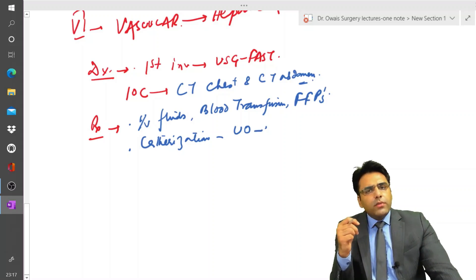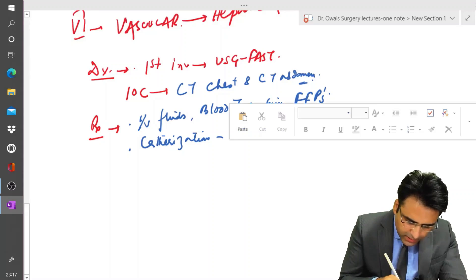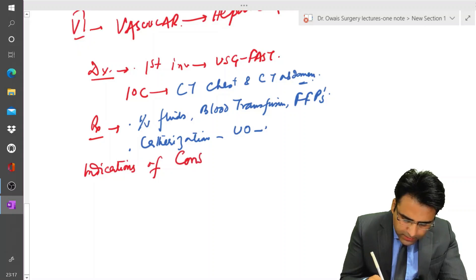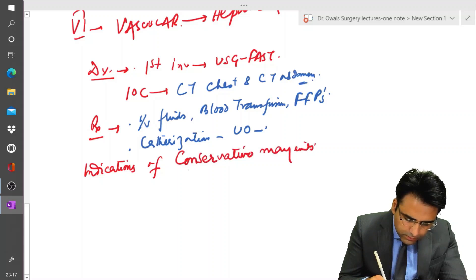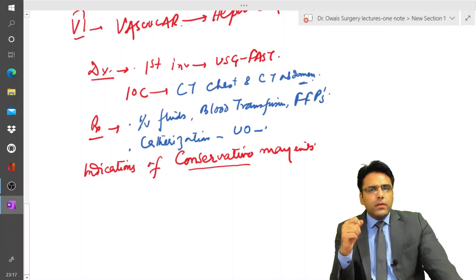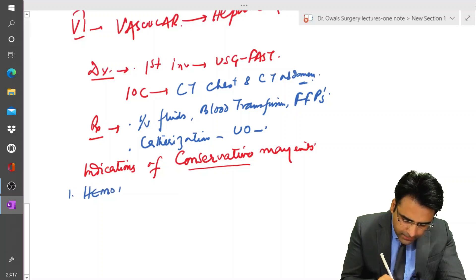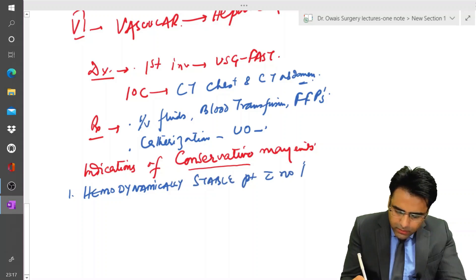The indications of conservative management in a case of liver trauma: first, if there is a hemodynamically stable patient with no peritoneal signs, then we can go for conservative management.